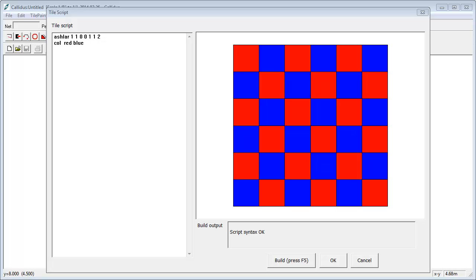In this film I want to introduce you to some more advanced features of the tile script. This is a system which allows you to map images into tile systems in a fairly sophisticated way. I should point out this is an add-on to Calatus which isn't in the normal system, so if you do want to do this you'll have to inquire from us about the licensing options.